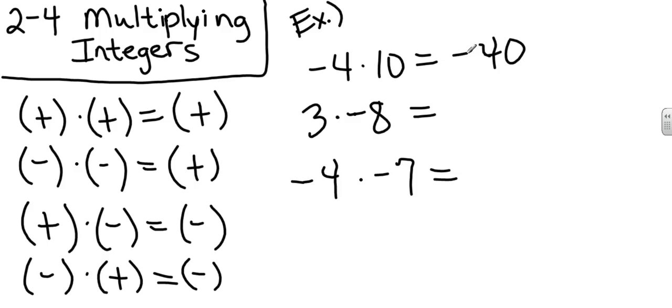Let's look at the next one. 3 times negative 8. Again, let's just take the numbers. 3 times 8 is 24. And a positive times a negative is a negative.